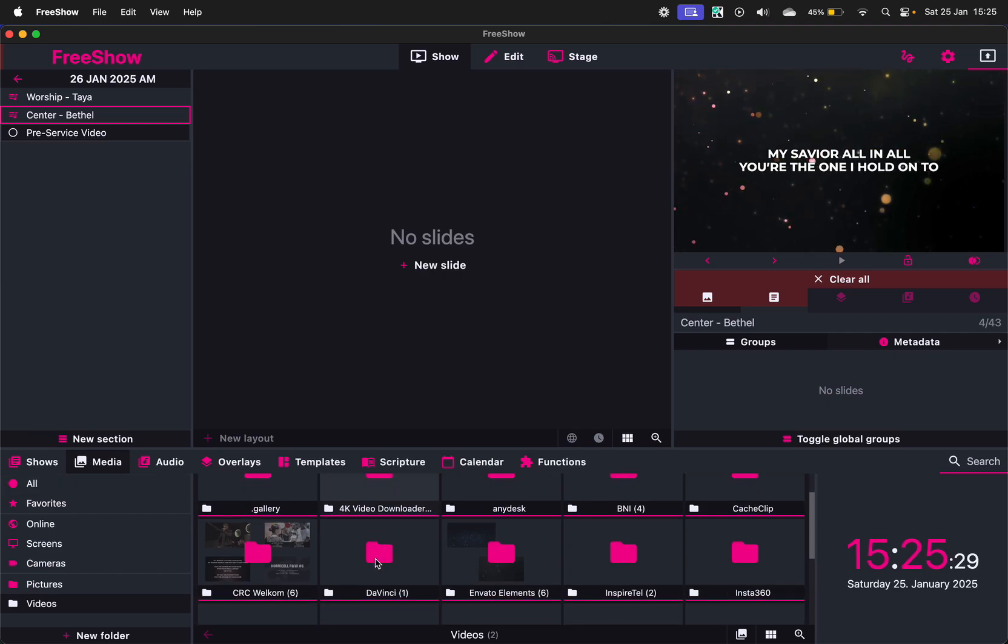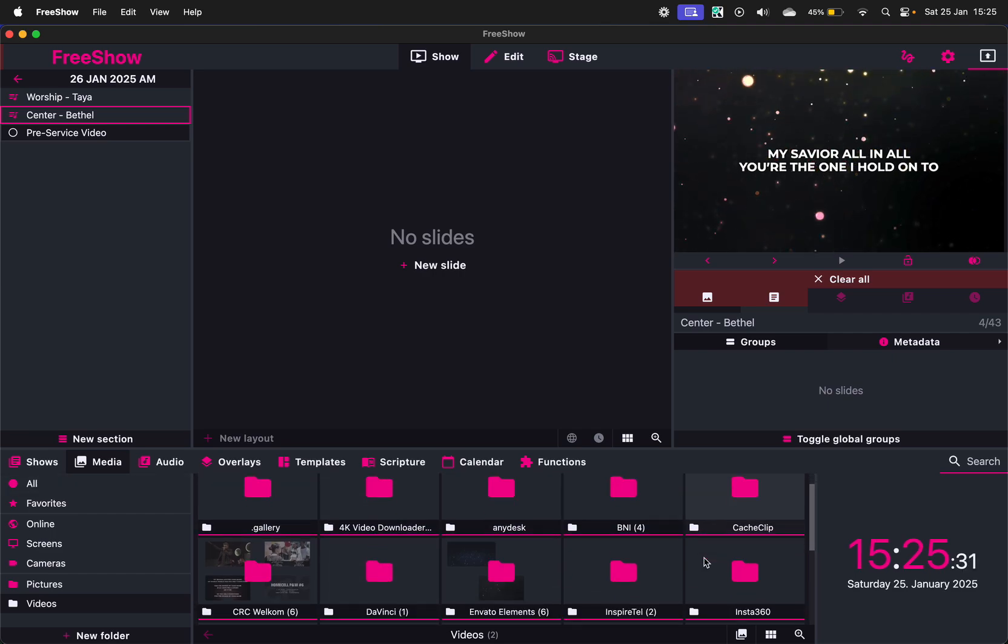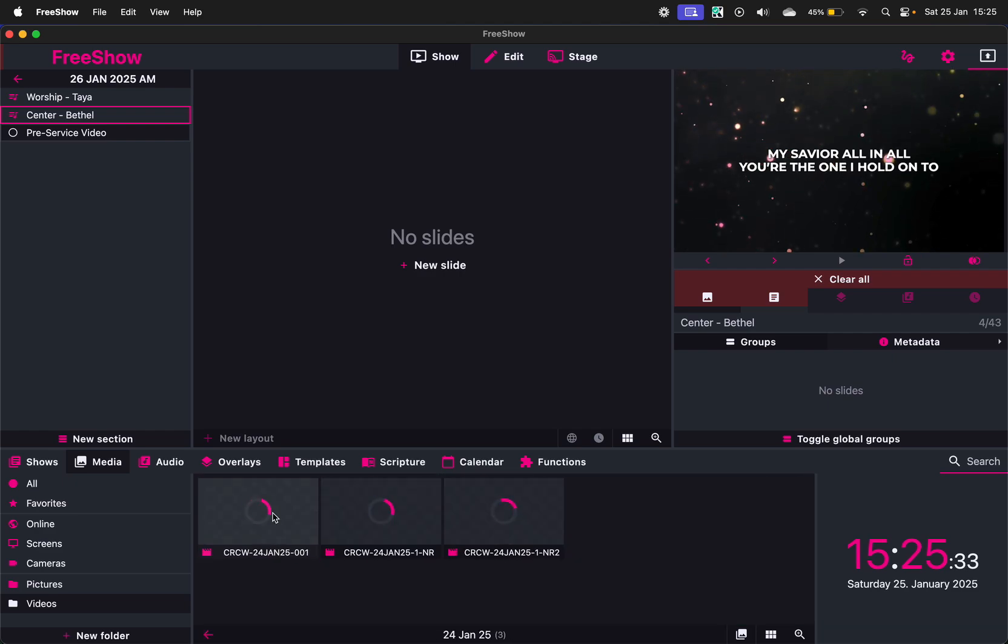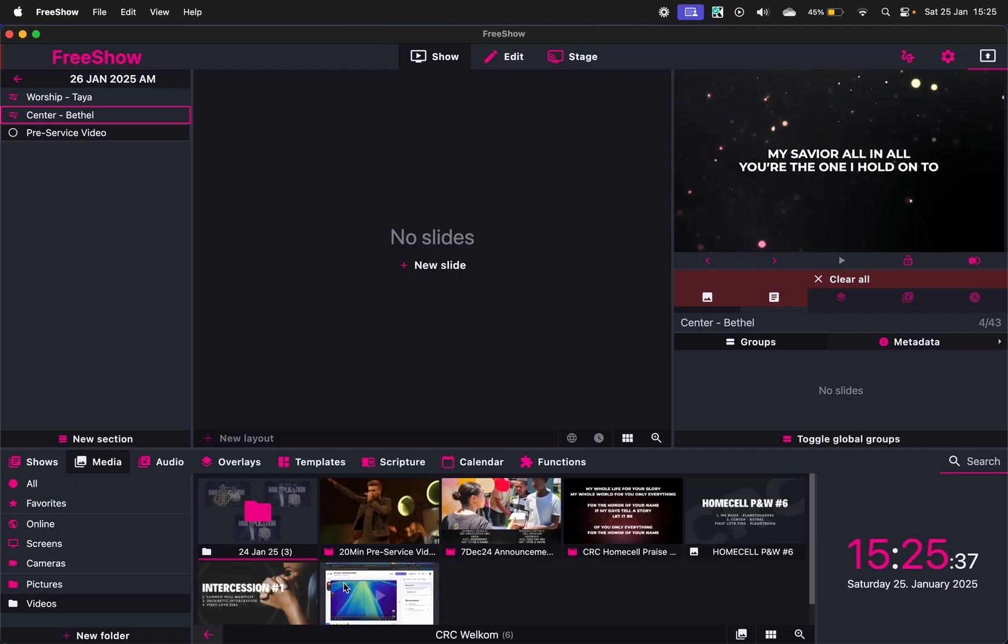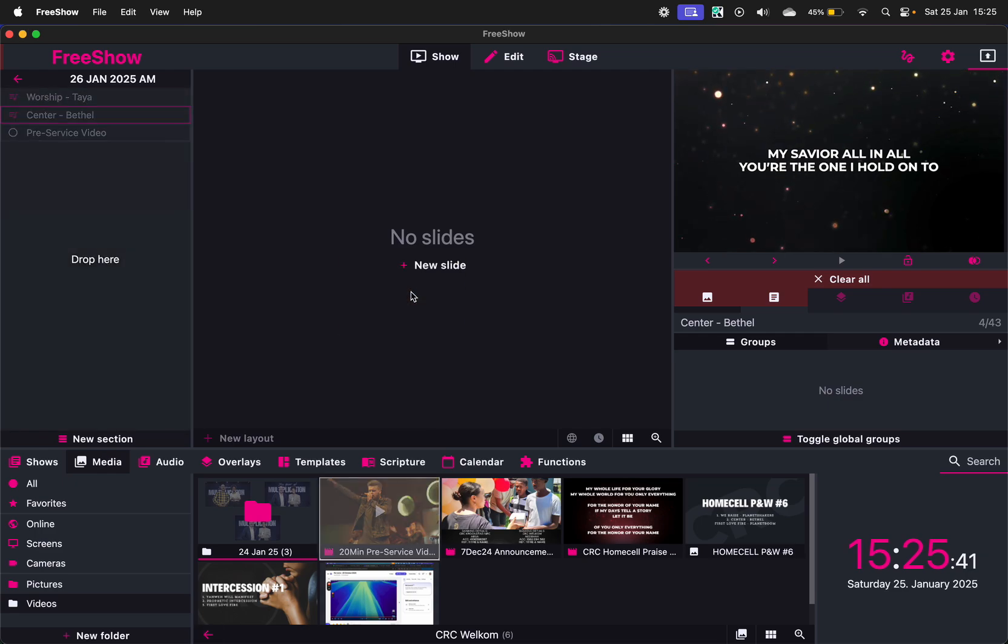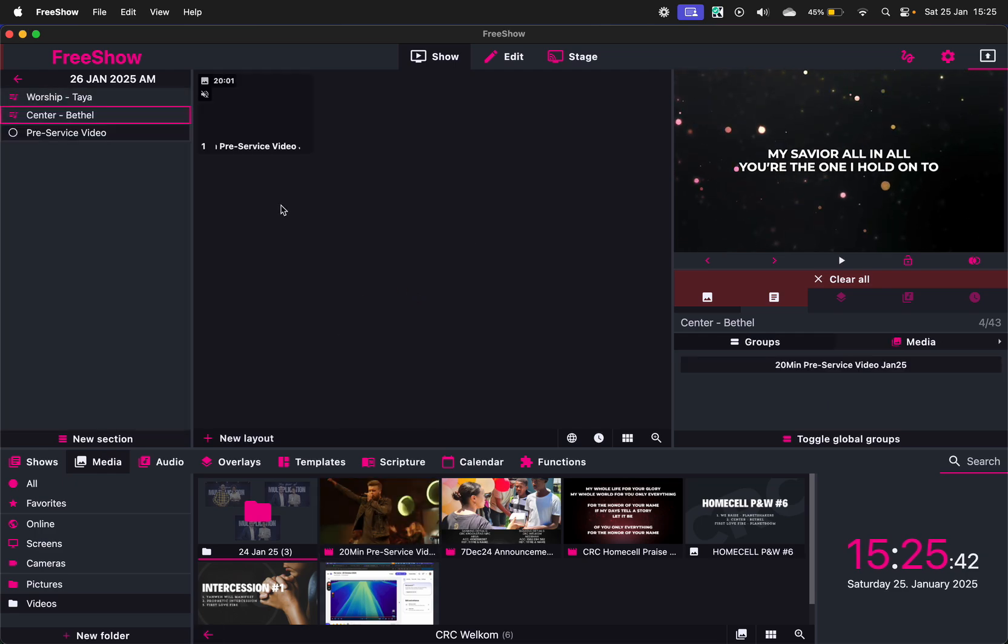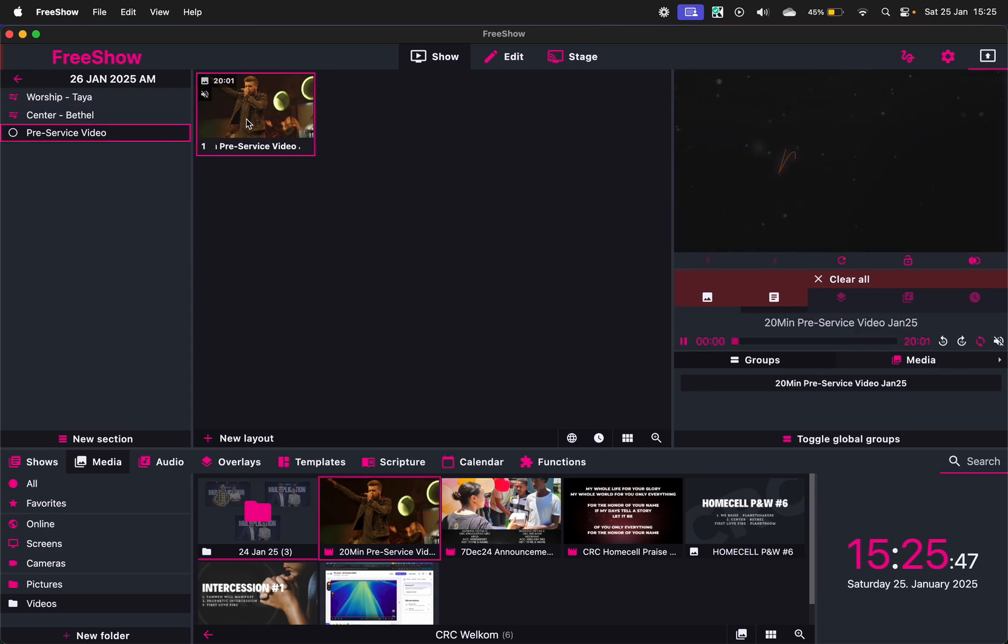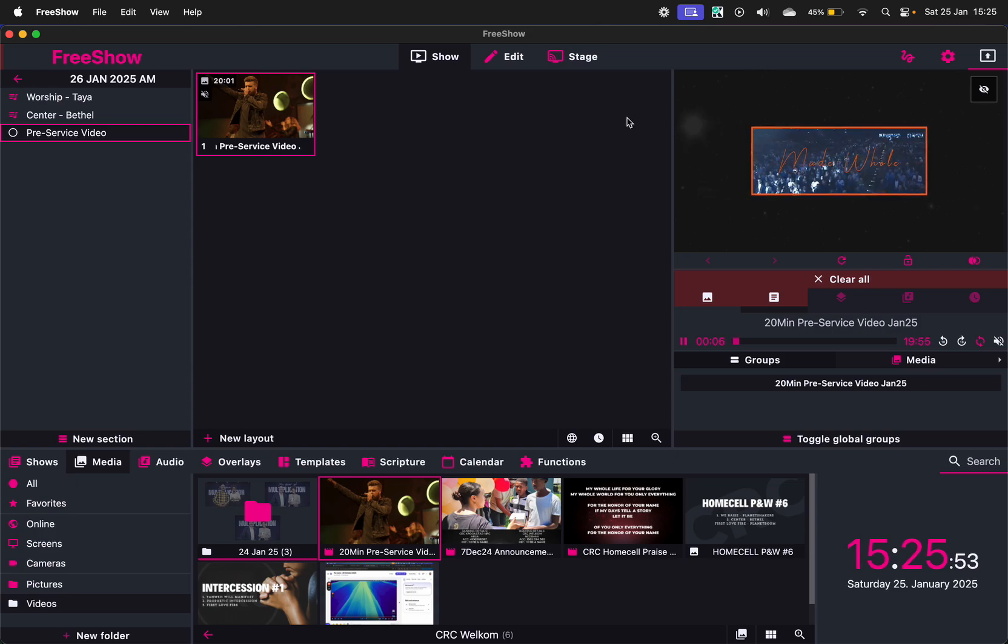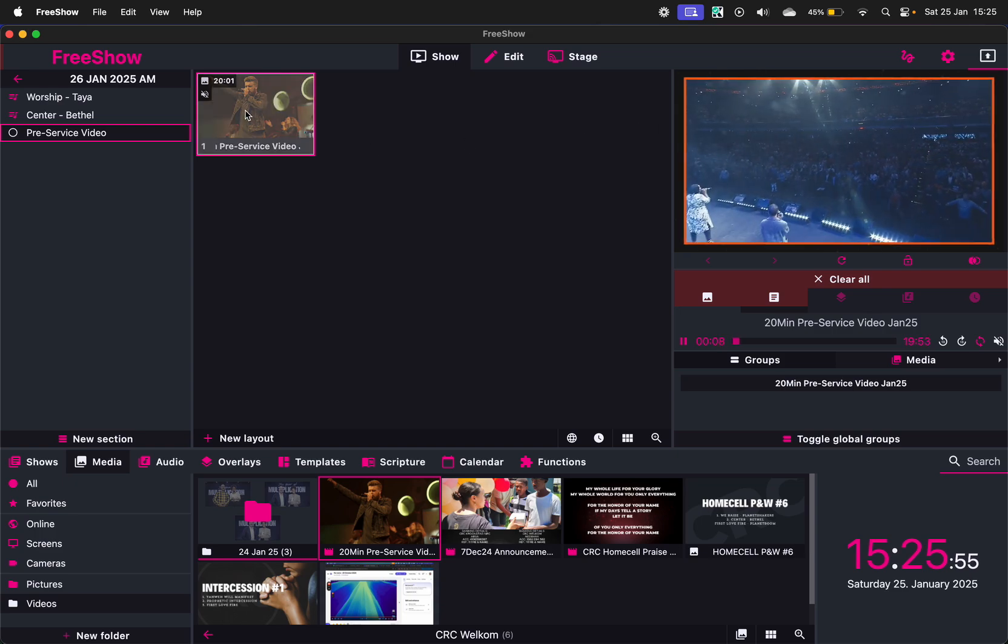And now I can go back to my Media box here and I can go and add the pre-service video that we created, this one here. I'm just going to move it in there. Okay, great. And as soon as I click on it, it plays it. So this is a little preview of what plays on your second screen.